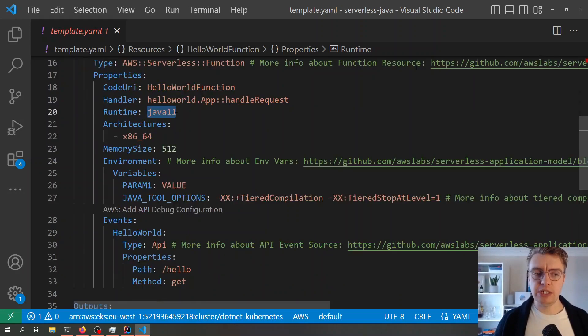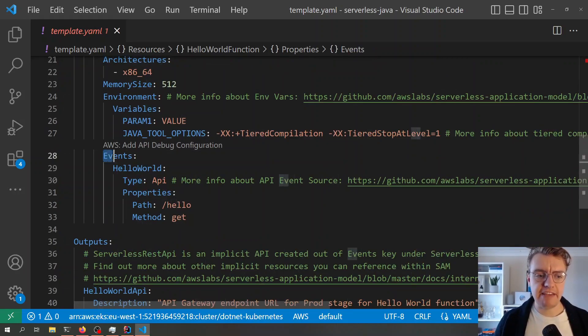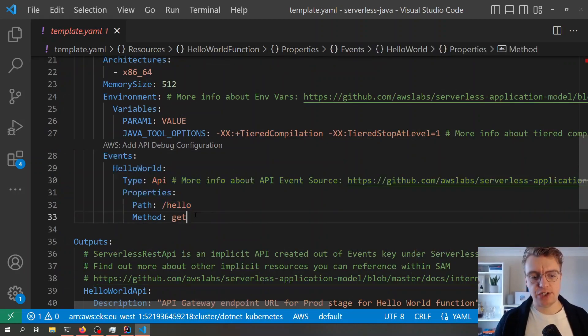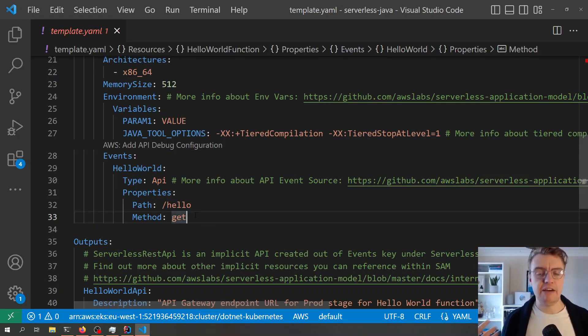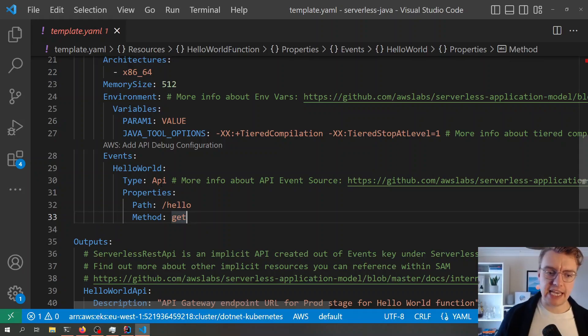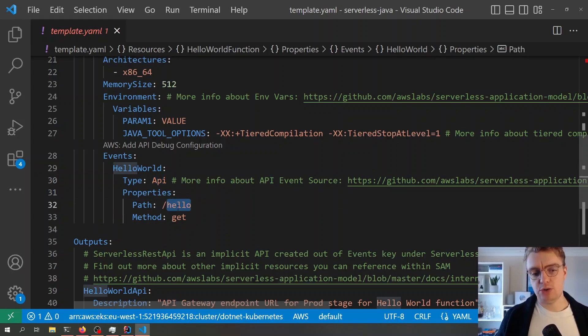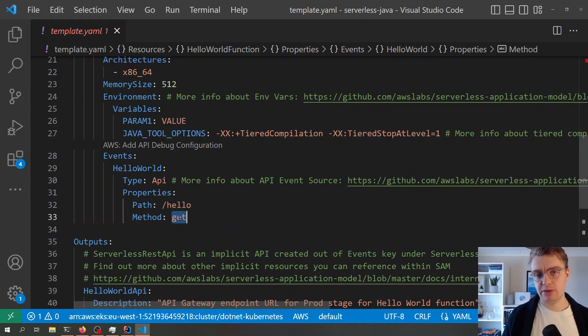The other thing that's really cool with AWS SAM is this events section. We can define the events that are going to source our Lambda function. In this case, we're sourcing this Lambda function with API Gateway, and the path is going to be Hello. The method is going to be a GET method.